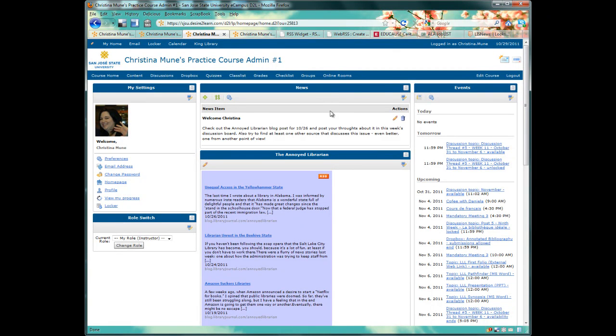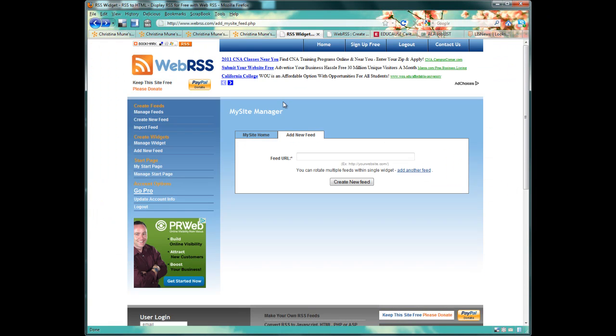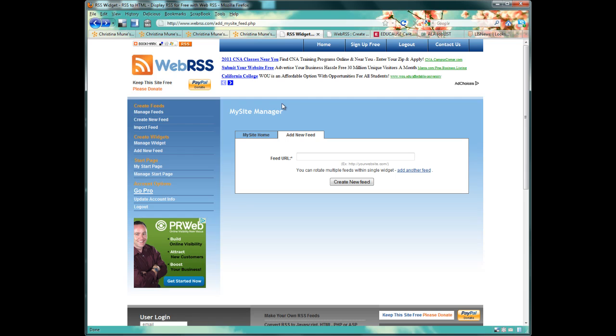The first thing you want to do is sign up for an account at WebRSS. This is a free online application that allows you to combine RSS feeds and create a JavaScript code you simply cut and paste into D2L, no technical know-how required. It's known as a feed aggregator because it can take many RSS feeds and make it into one custom widget just for you. To sign up, all you need to give is your name and an email address. That's it.